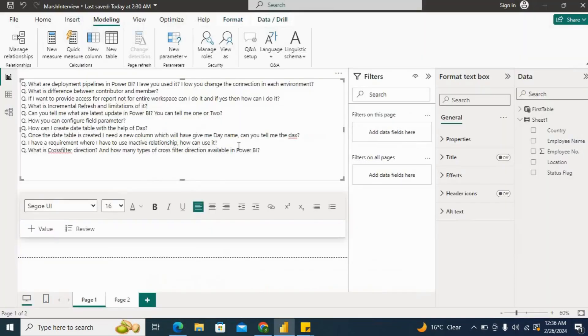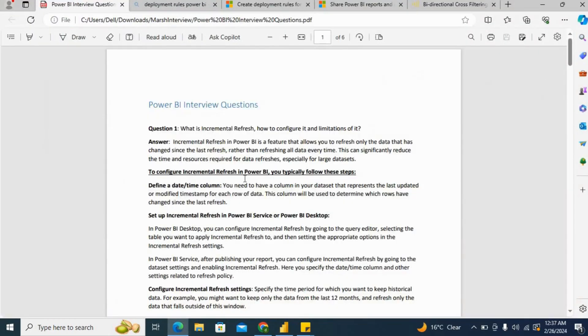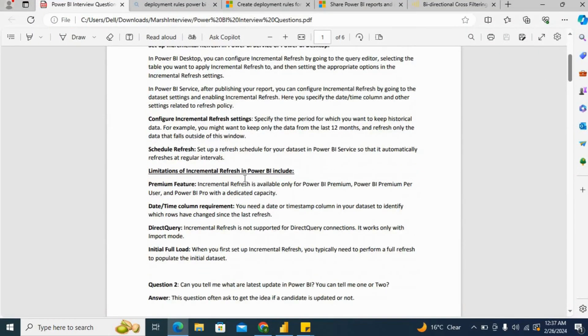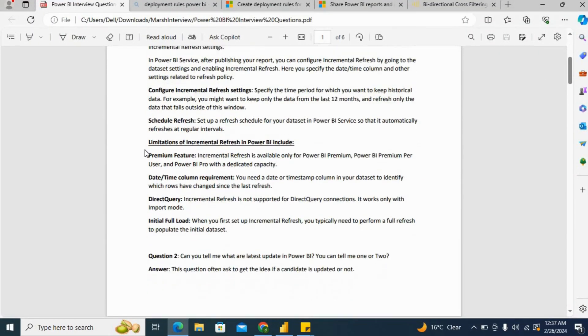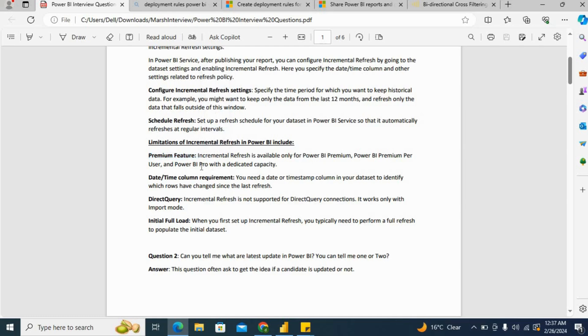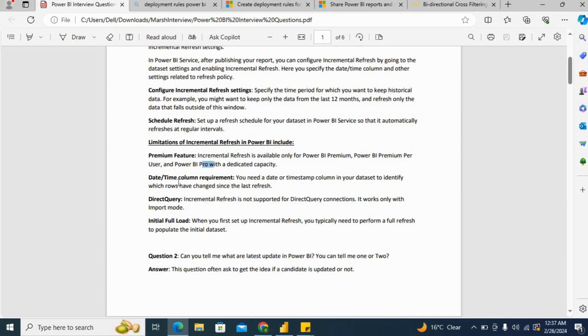For limitations, there are some limitations as well. We need a premium feature like Power BI Pro, Power BI Premium per user, Power BI Pro with dedicated capacity, or Power BI Premium. Also, there should be a date time column requirement. You need to have a date or timestamp column in your dataset to identify which rows have changed since the last refresh.